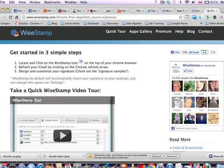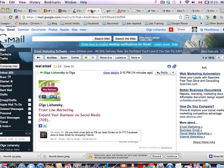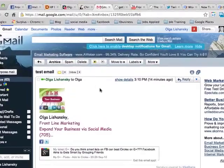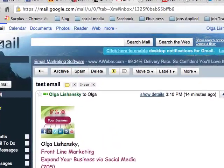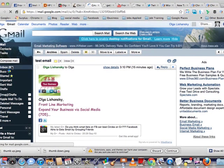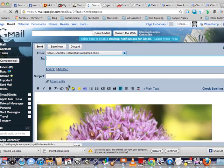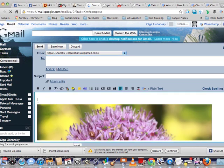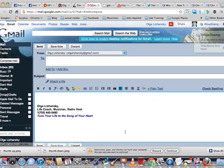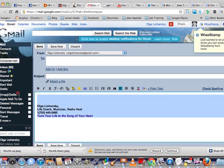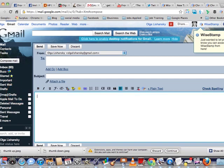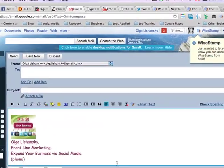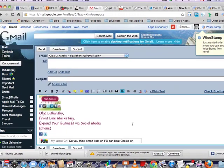So now we're going to go to Gmail - you can use Yahoo, AOL, Hotmail, but I'm going to show you in Gmail because that's the account that I'm using. Refresh and compose mail.